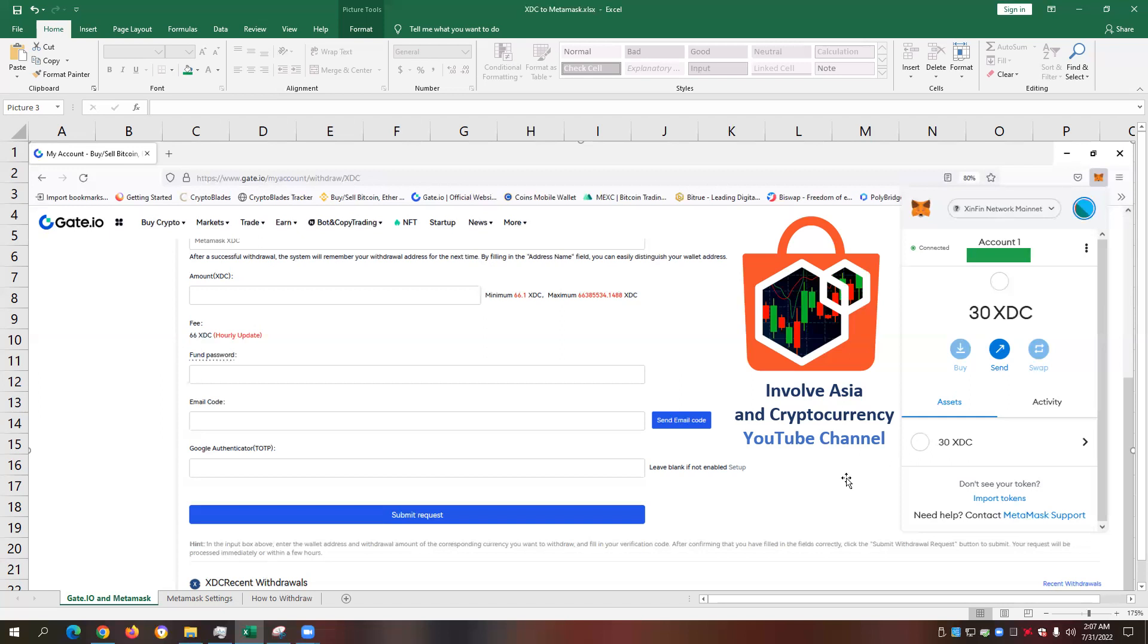In this video, we will uncover whether it's really possible for us to transfer our XDC holdings from a cryptocurrency exchange, in particular gate.io, where I bought all my XDC holdings to our Metamask decentralized wallet. The main reason why I came up with this idea is to have that flexibility on where I'm holding my XDC coins.